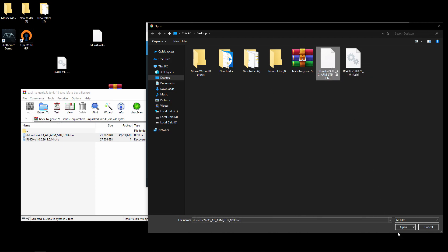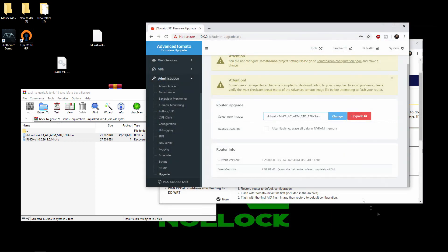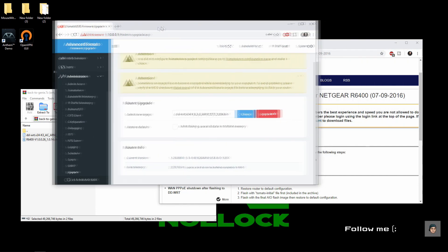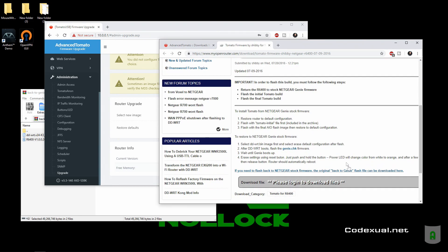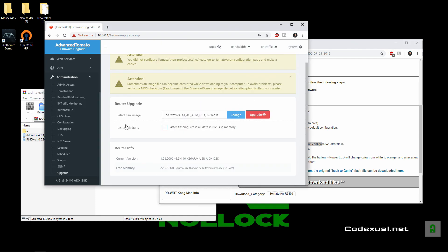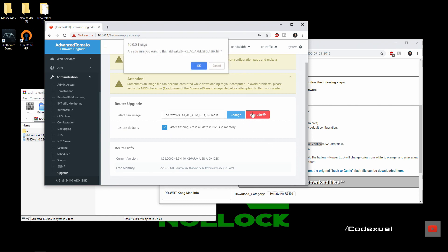Now let's go ahead and choose the ddwrt, and we are going to check mark this: after flashing, erase all data in the nvram memory. So that's what it says, first select and select default configurations. Okay, so yep. Then we're going to go ahead and hit upgrade and hit okay.